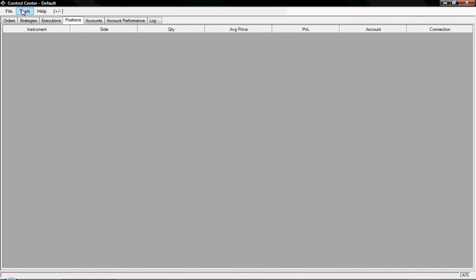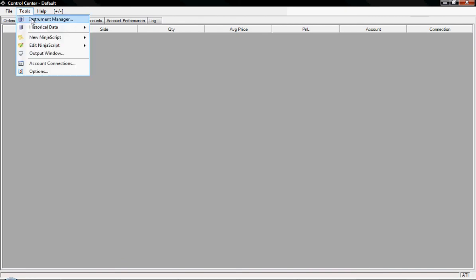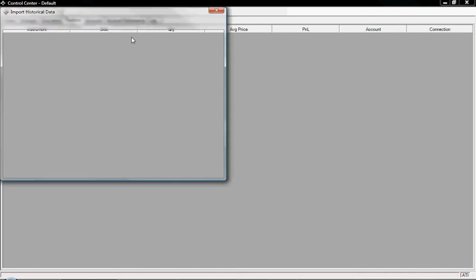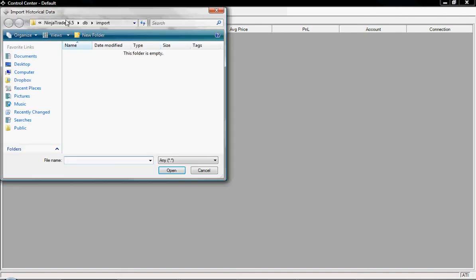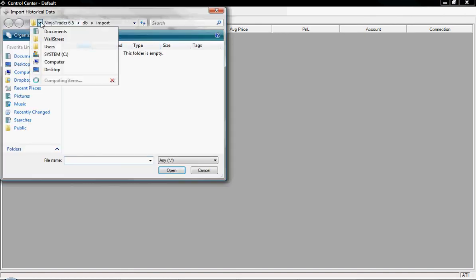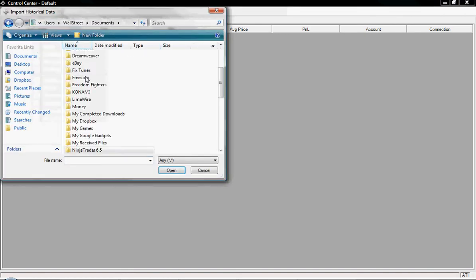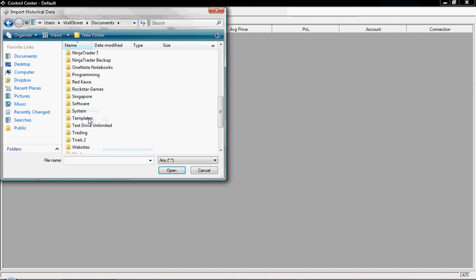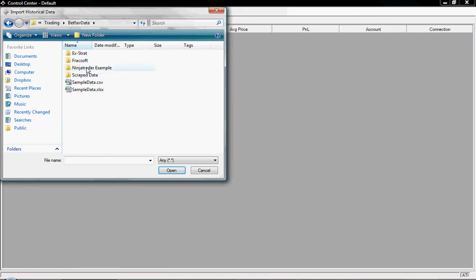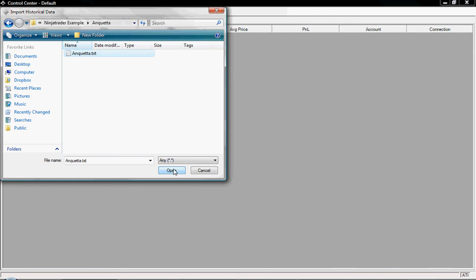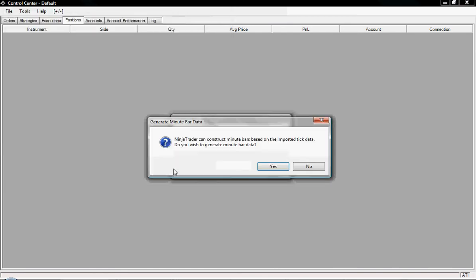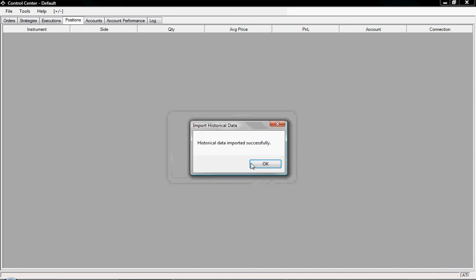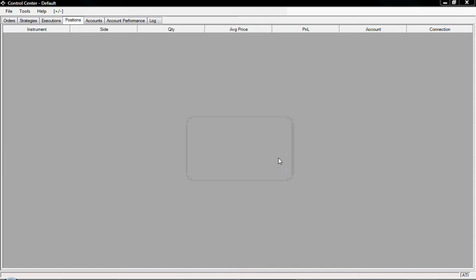Now to import the data we simply go Tools, Historical Data, and click Import. I'll find Anqueta with my trading Betfair data, NinjaTrader, and Anqueta, open. Do we wish to generate minute bar data? May as well. You'll see it says historical data imported successfully, and that's all it needs to do.